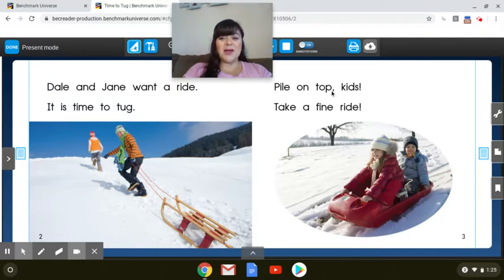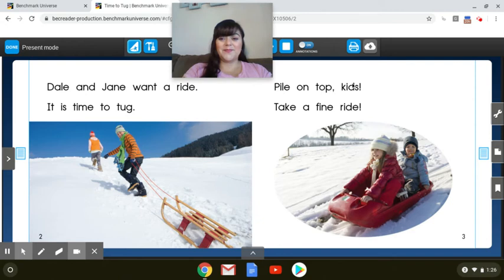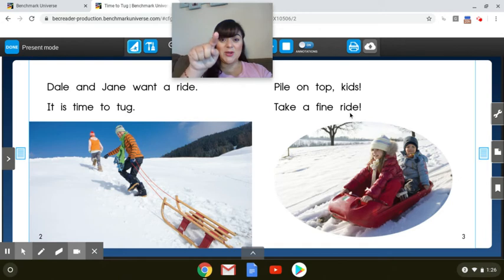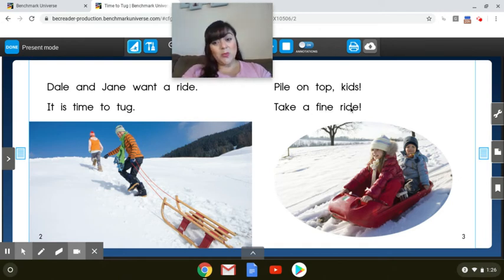Pile on top, kids. Your turn. Take a fine ride. Your turn. Great.